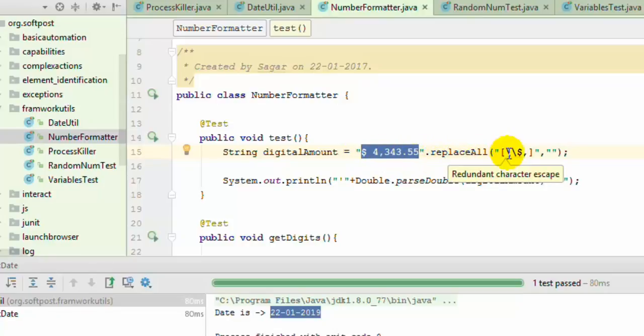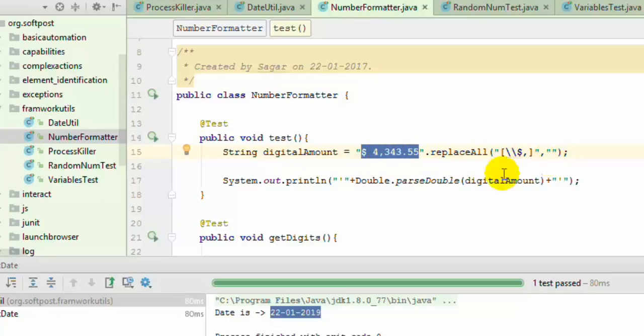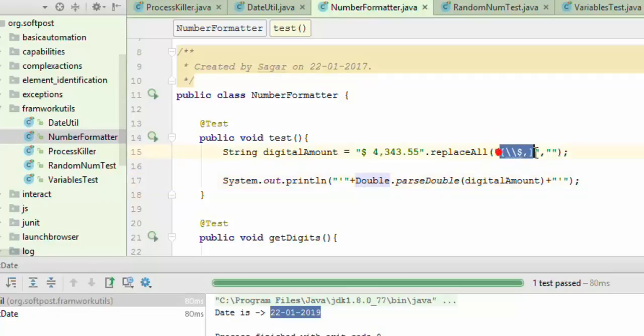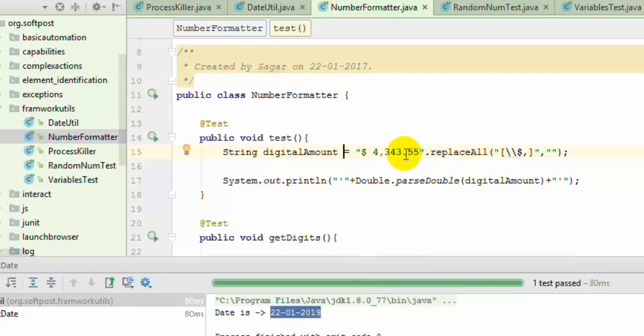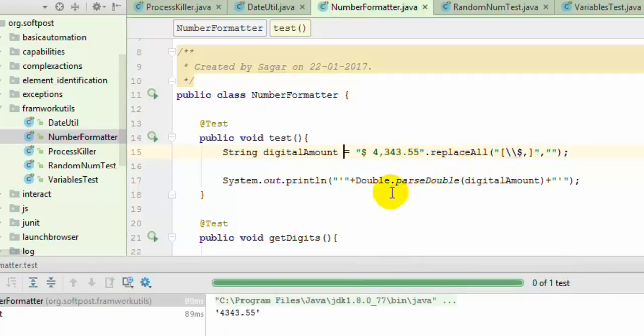We're getting this particular value from the webpage and replacing the dollar sign, comma, and all those things so it's easy to convert into double and compare later. The replaceAll method uses a regular expression. Since we want to replace with nothing, we specify an empty string. If you run it, you'll notice the output is 4343.55. You can see the output there.